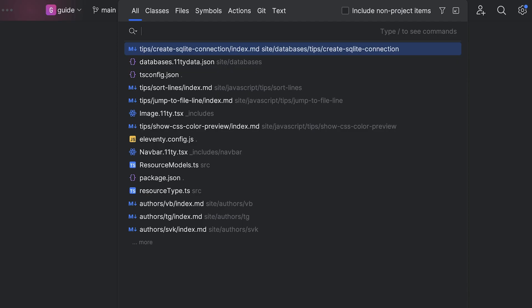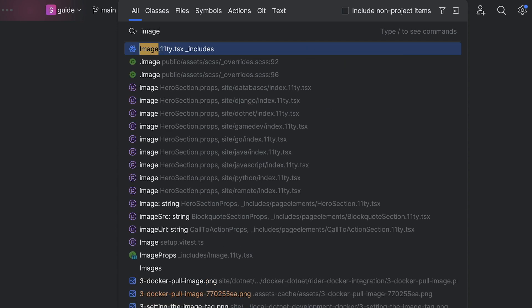Can I just use Search Everywhere? Yes, Search Everywhere is lovely, but everywhere is a lot. Sometimes you just want the file name.